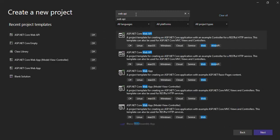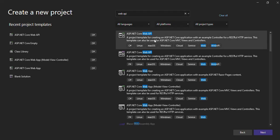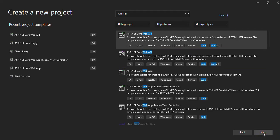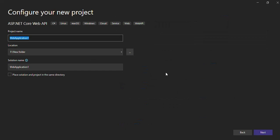Web API. Search for Web API and then you will see that on the top we are going to create Web API in C#. Just select the template and click on next.